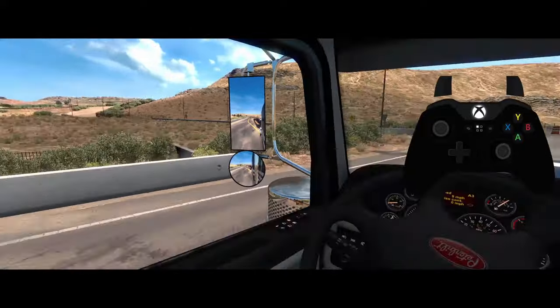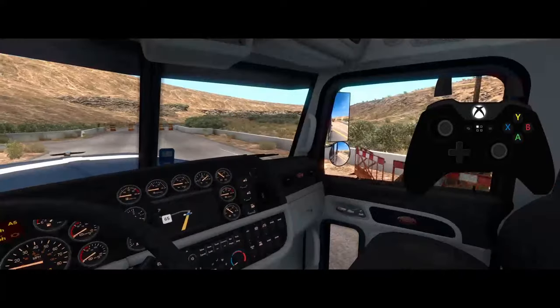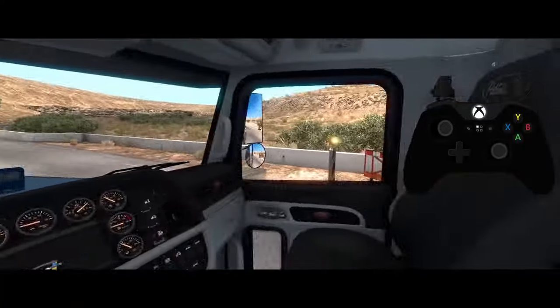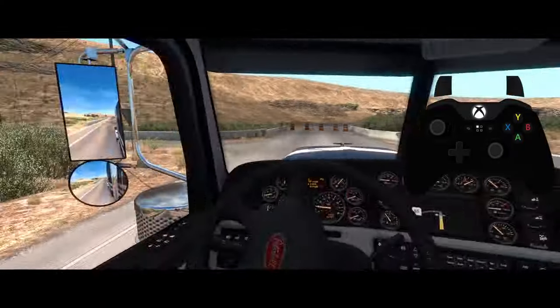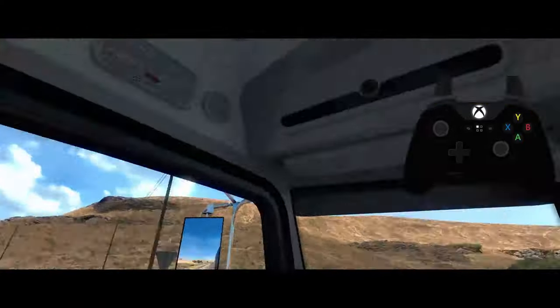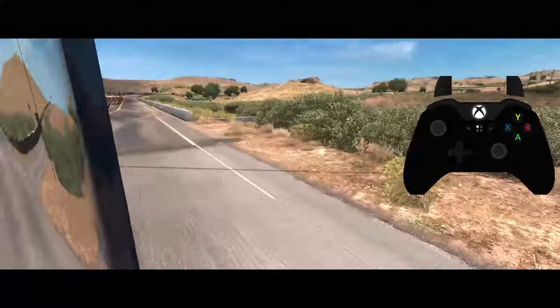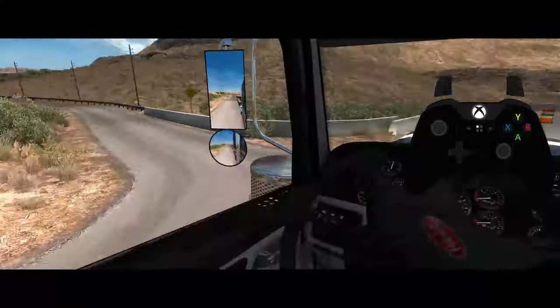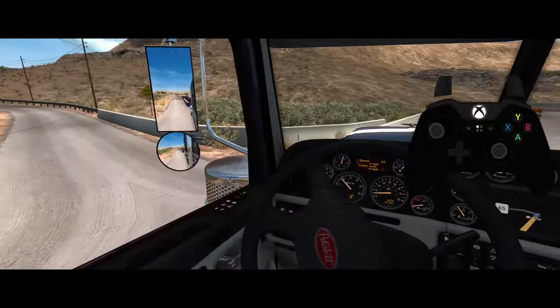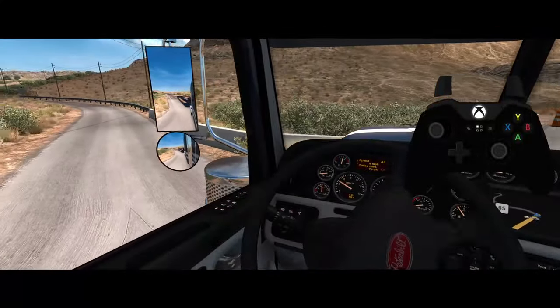To look around, just use your right stick. You can look up and down, look out the window — it's your choice.